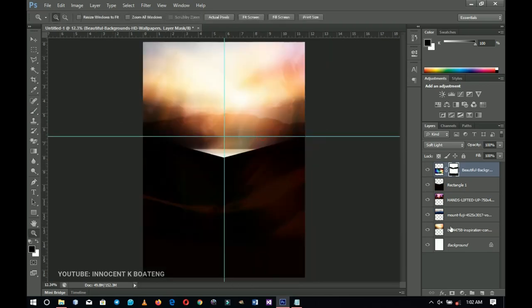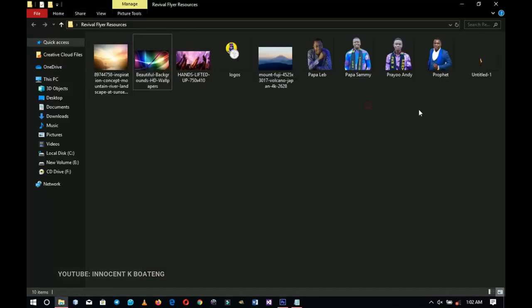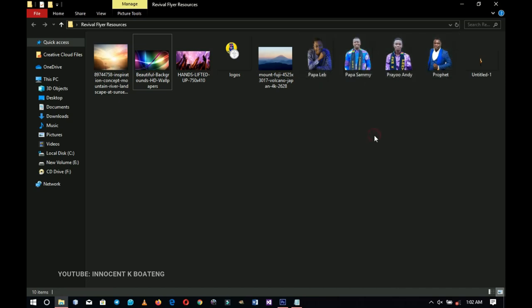Once all these are done, they comprise the background — just group them and name the group 'Background' so you can find things easily. Next I'm going to position my pictures. I have four images; it depends on the number you're using. If you want to know how to remove backgrounds — I get a lot of that request — I discussed it in previous videos, linked in the card and description.